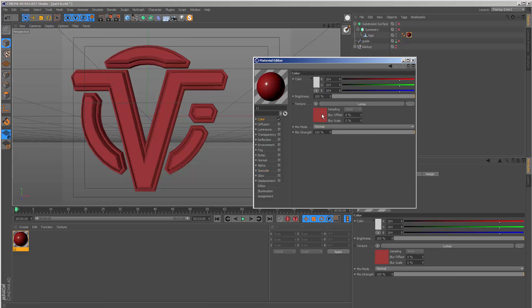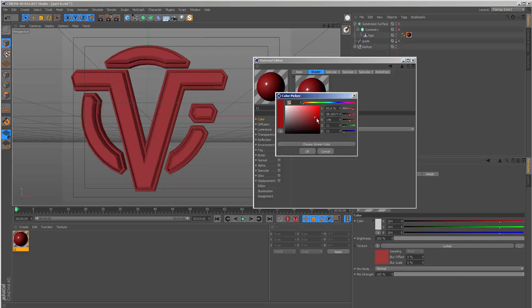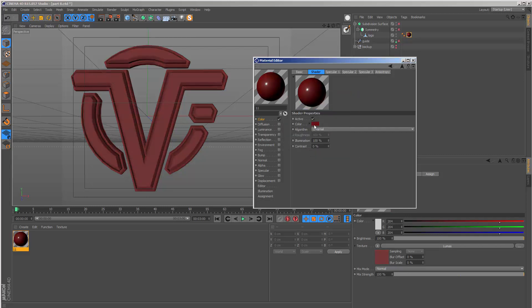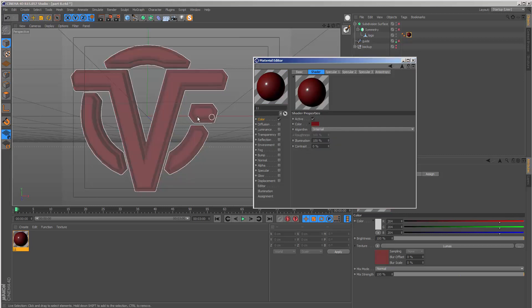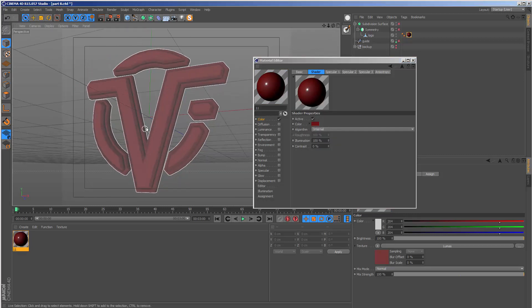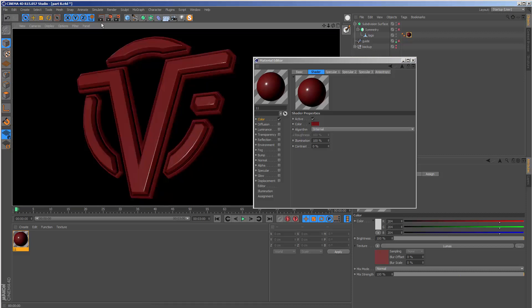I'm also going to make this red a bit darker, something like this. This is the result when you render—you can see this nice glossy edge. This will look even better when we start using lights, and that's how you create that basic red texture.